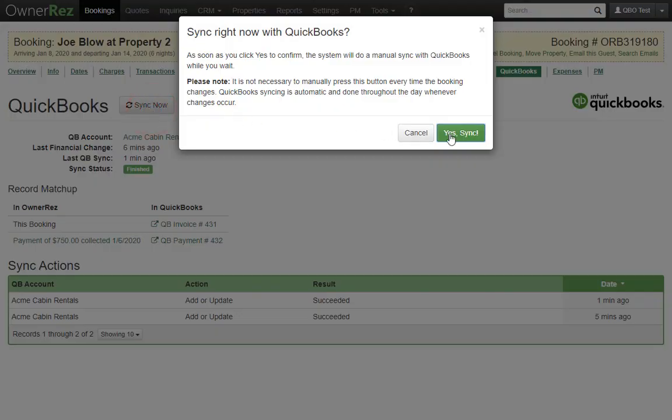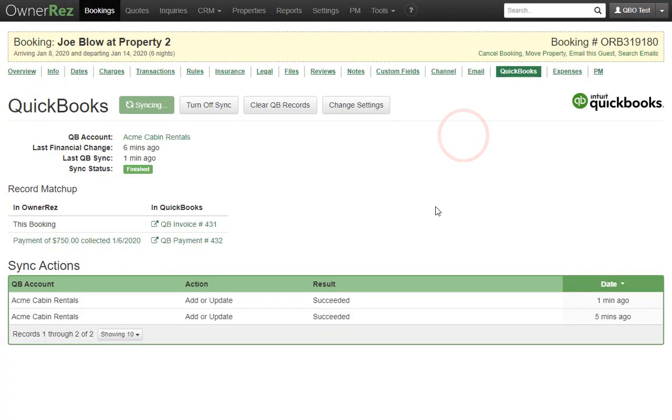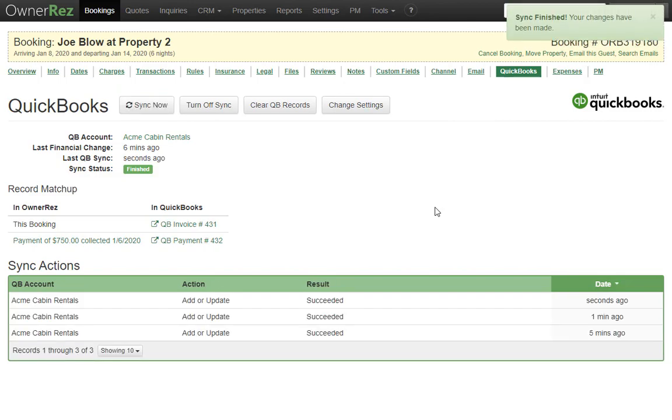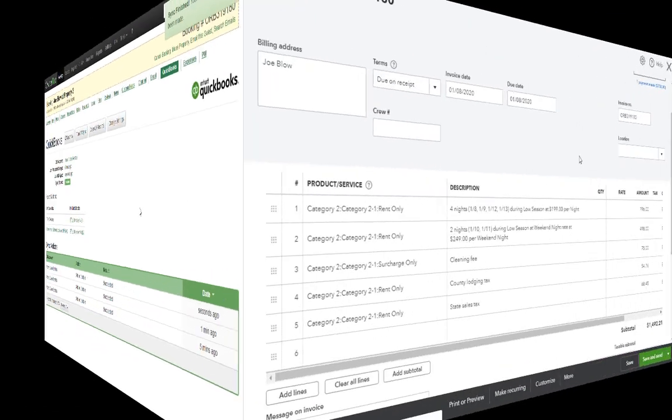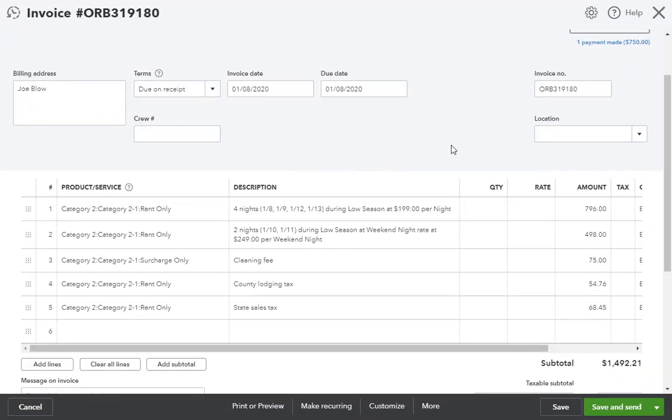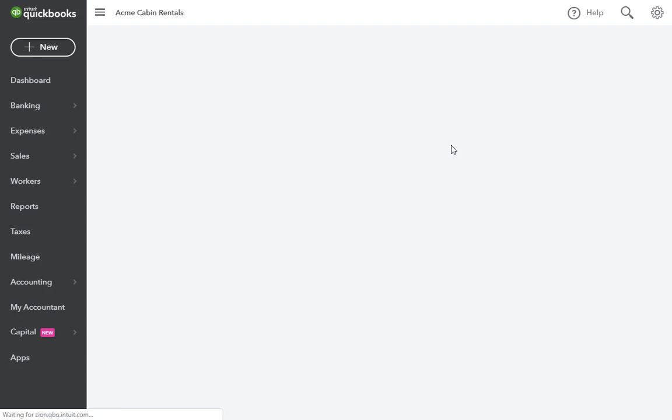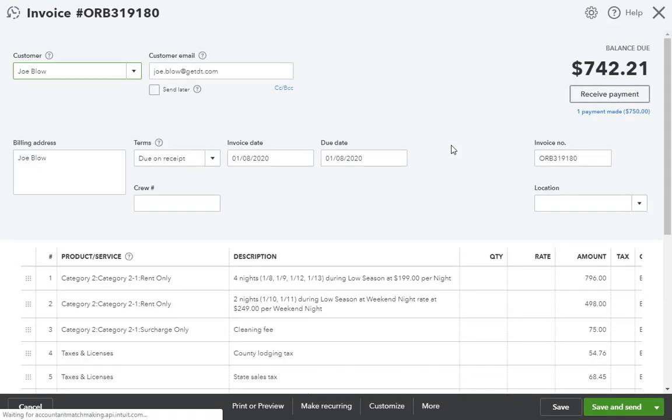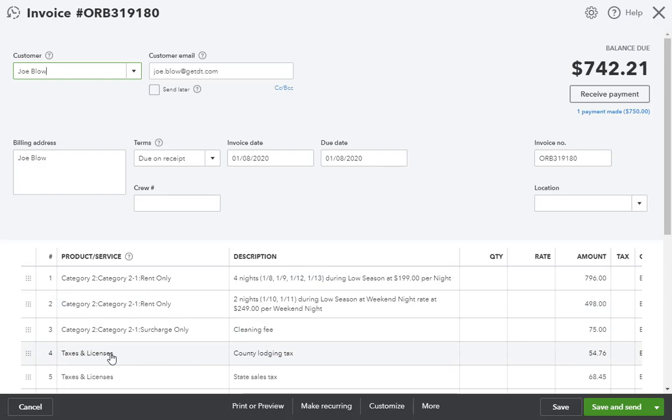Then we'll go run the sync again on the same booking. Let's refresh what QuickBooks shows for this invoice. Sure enough, our tax line items now show a new product or service item next to each tax.